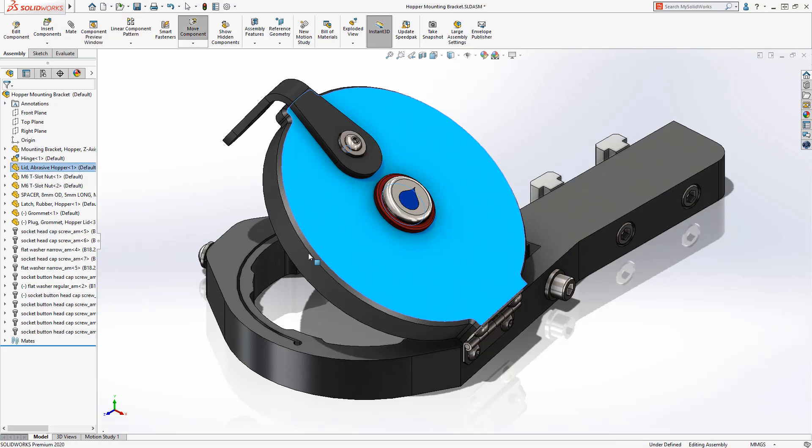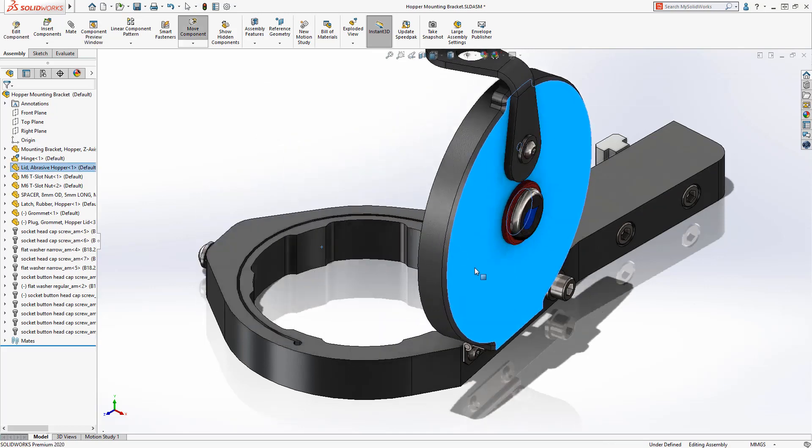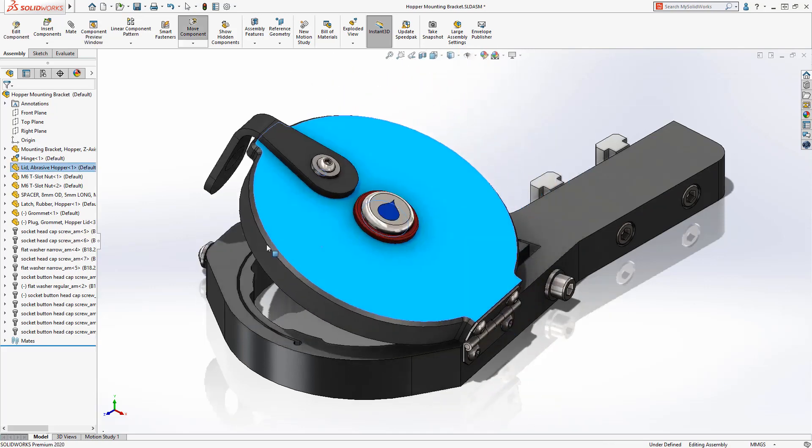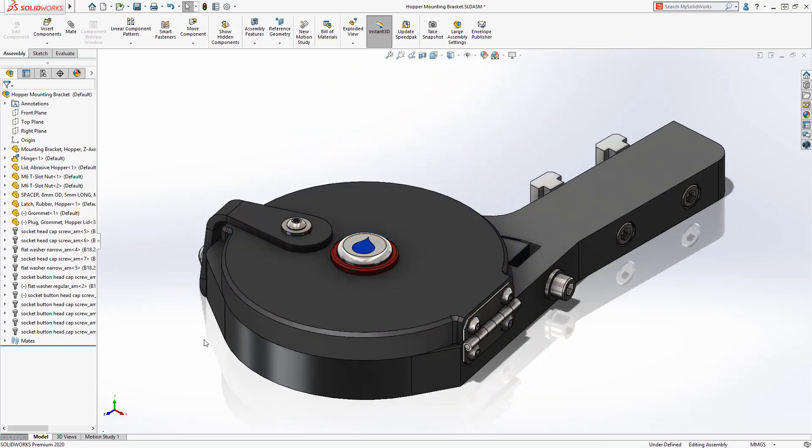With the new mate types available on the ever-popular QuickMates toolbar, SolidWorks 2020 continues to provide users with tools to rapidly assemble components.